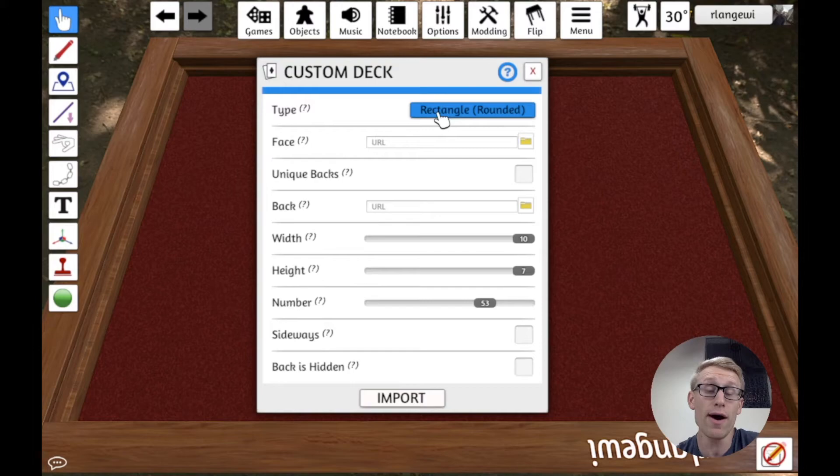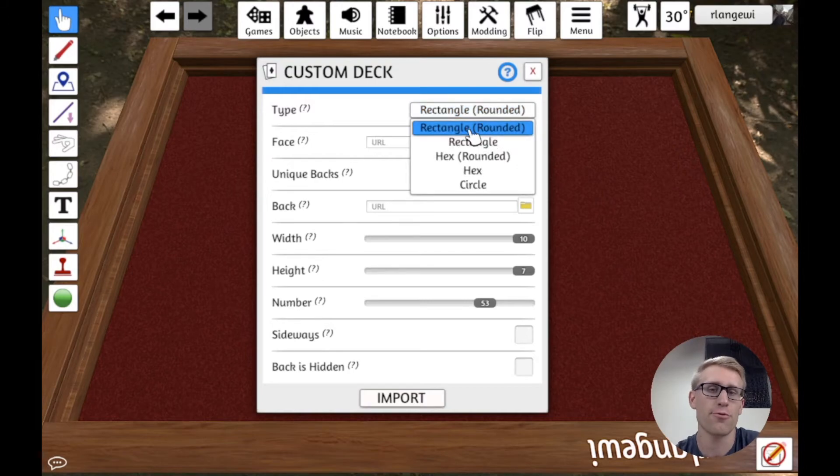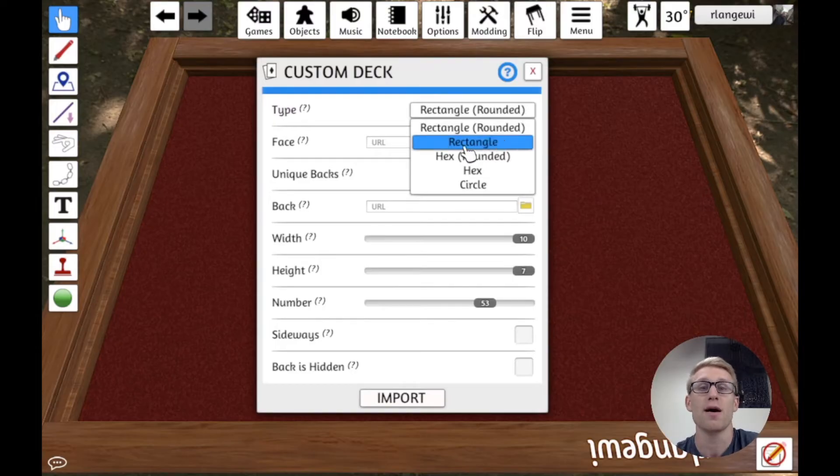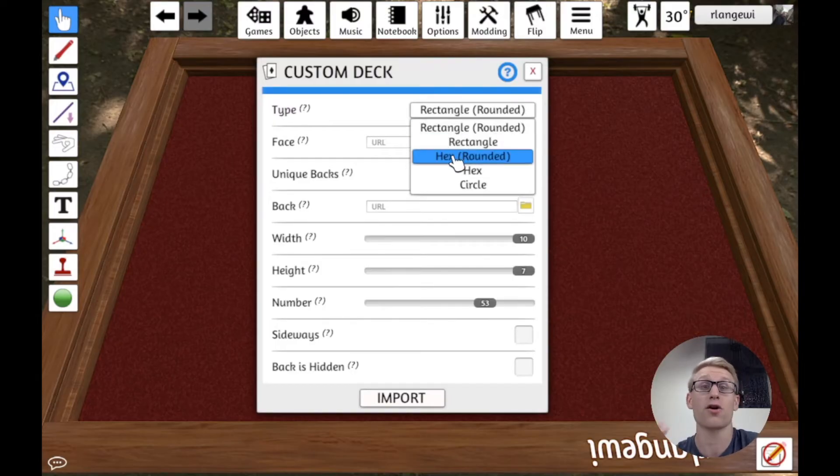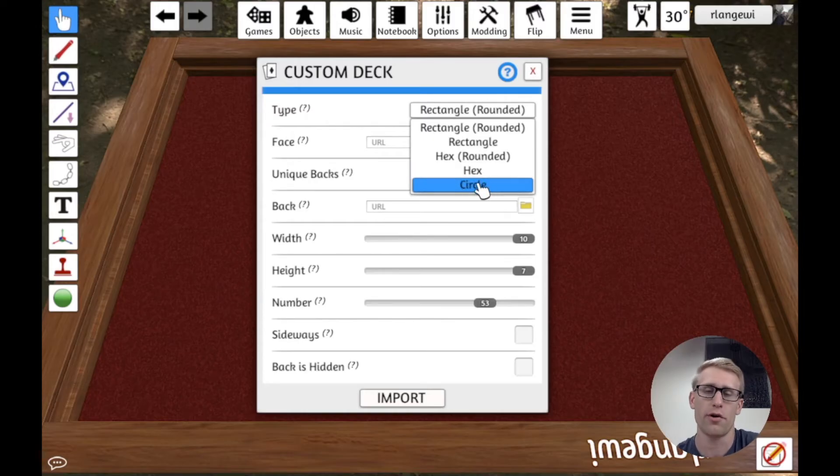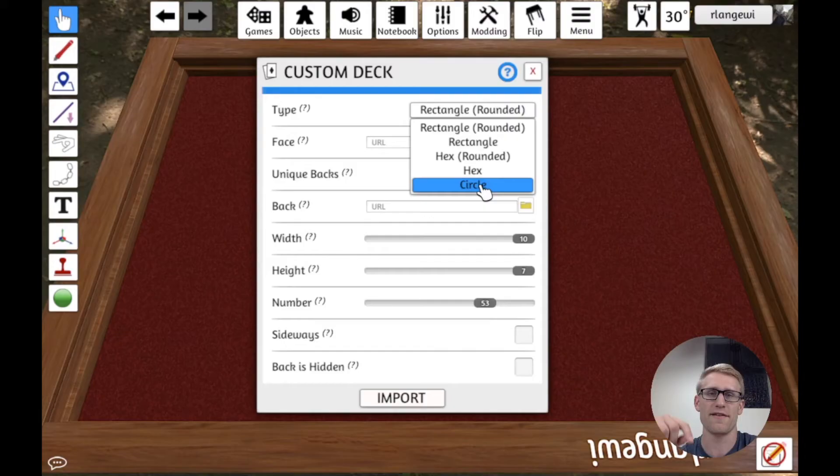So you now have the option that you can have standard rectangular cards with rounded edges or sharp edges. But you can now have cards that are hexagons,